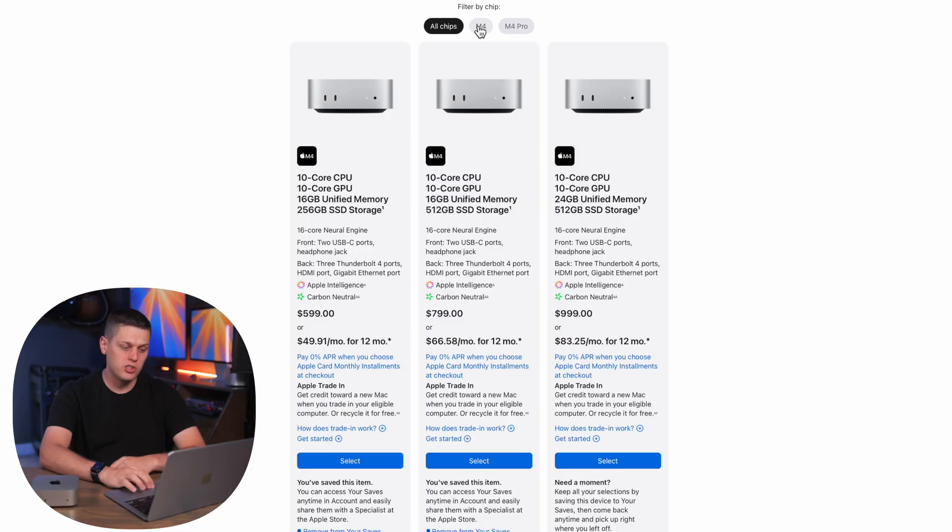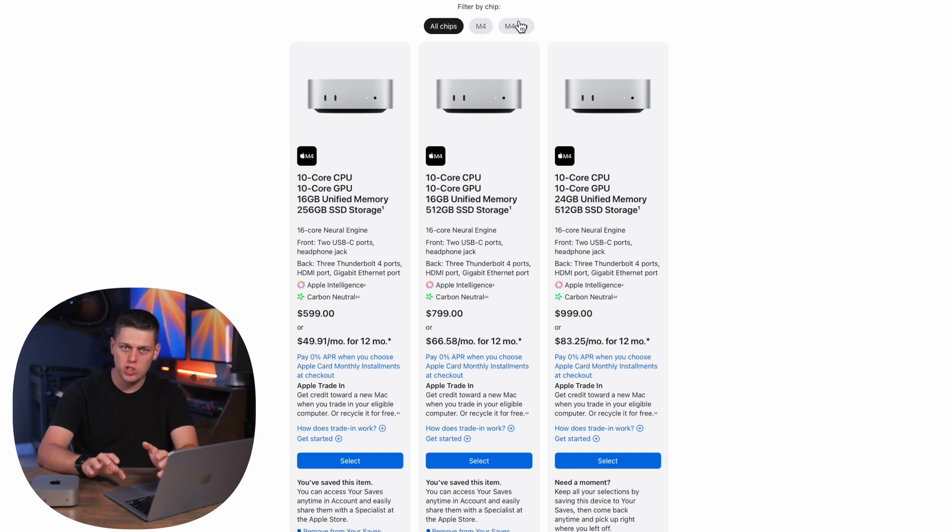The first thing you got to decide is if you get the M4 or the M4 Pro chip and this is going to change a couple things with the computer. So the M4 supports 120 gigabytes a second of memory bandwidth and the M4 Pro goes all the way up to 270 gigabytes a second of memory bandwidth which is basically going to allow the CPU and GPU to communicate faster with the RAM on the computer which is going to be nice if you're doing a lot of more intensive video editing, photo editing, 3D rendering tasks like that.